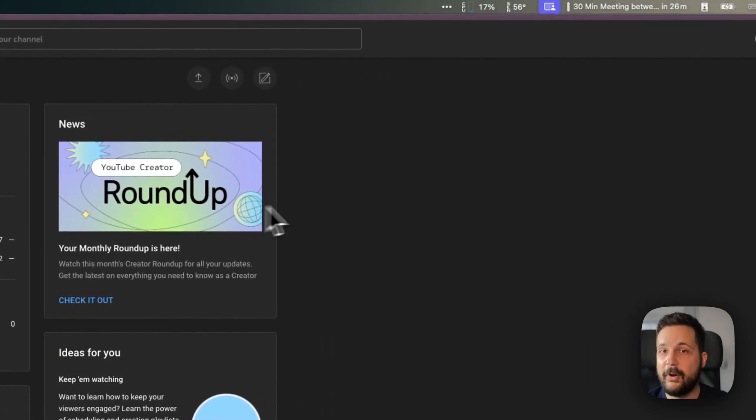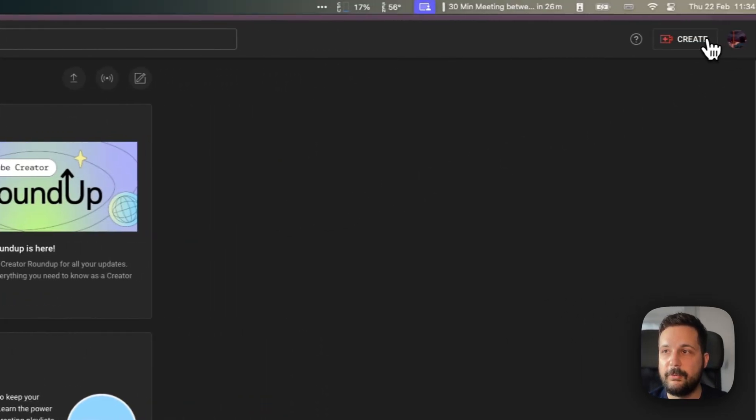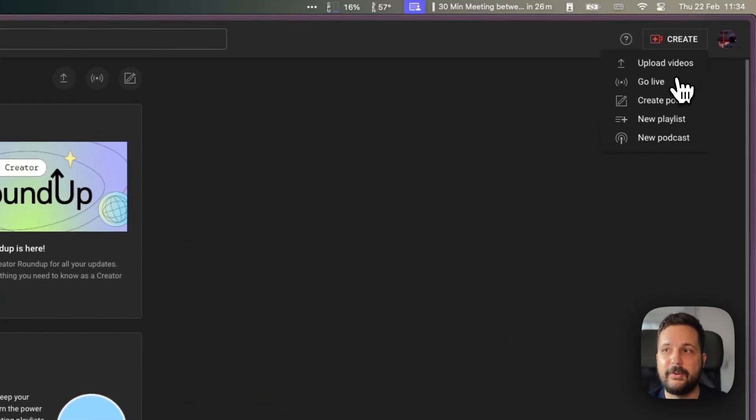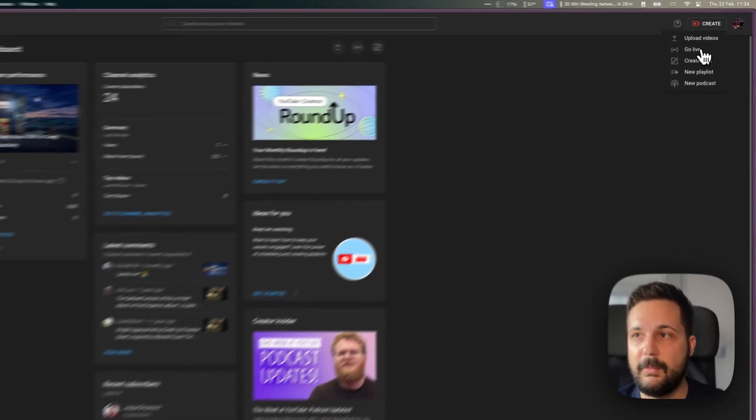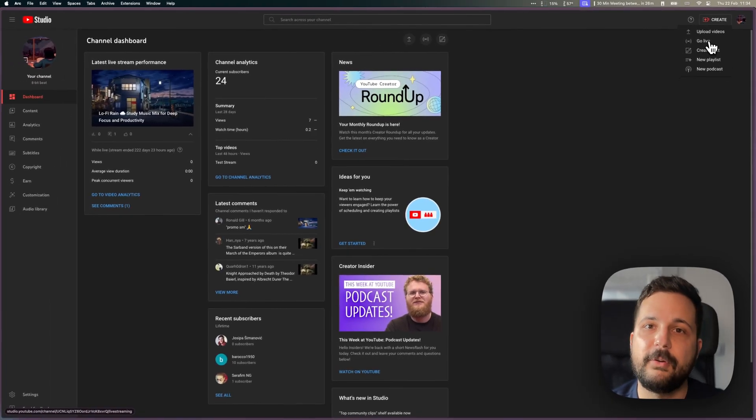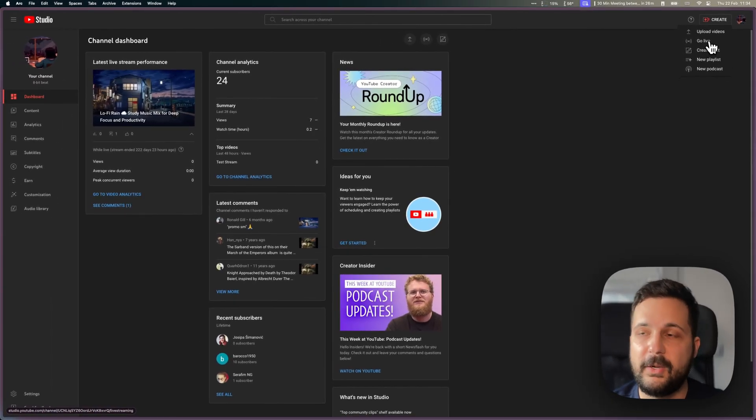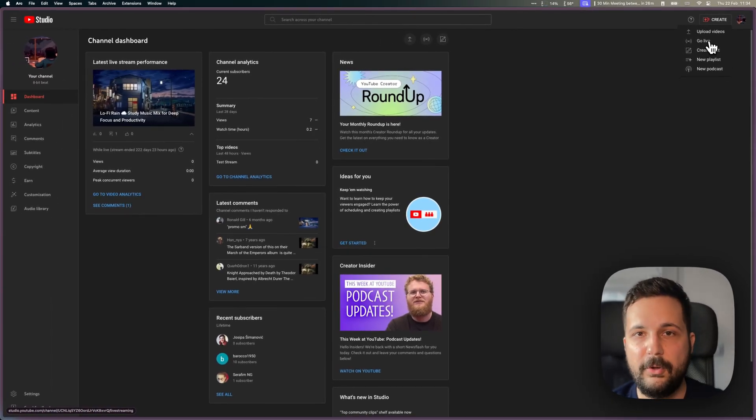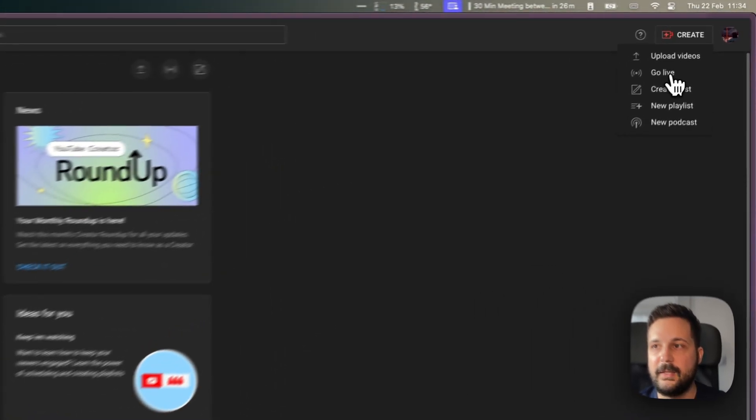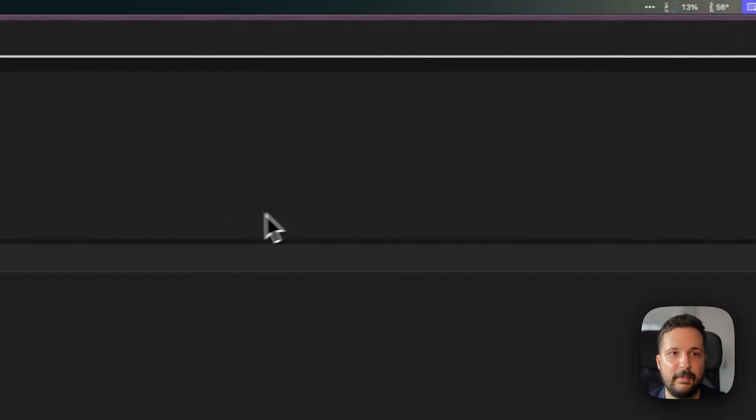There's no difference between going live on YouTube for shorts or going live as a 24/7 stream. The only thing you need to make sure is to go into your YouTube Studio account and hit the go live button.